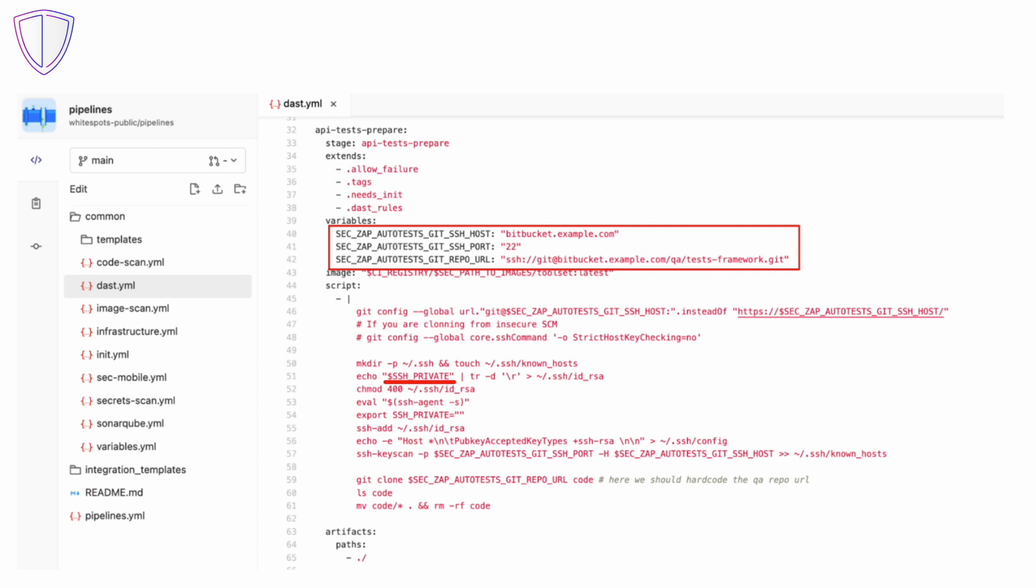SSH private key must be added to the environment variable in the GitLab group where the repository pipelines are located. Second, the public key must be added to the profile settings in the code storage system where the testing framework resides. The system can be any GitHub, Bitbucket or other.